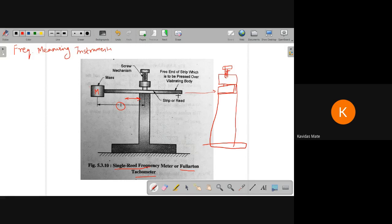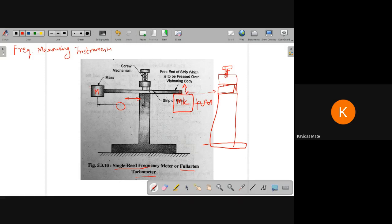This particular strip at the end is placed on the machine. So if I want to measure the vibrations of the machine and know its frequency, I place the end of the strip on the machine. What happens is the machine vibrates, and this strip is going to vibrate with up and down motion. When the motion is transmitted to this strip, there will be certain motion happening on this entire bar as well.